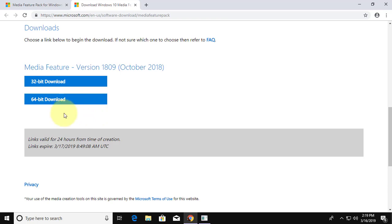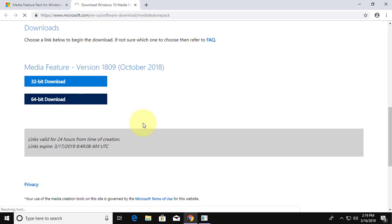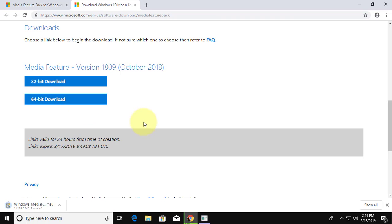32 bit or 64 bit download. My computer is 64 bit. File is downloading.